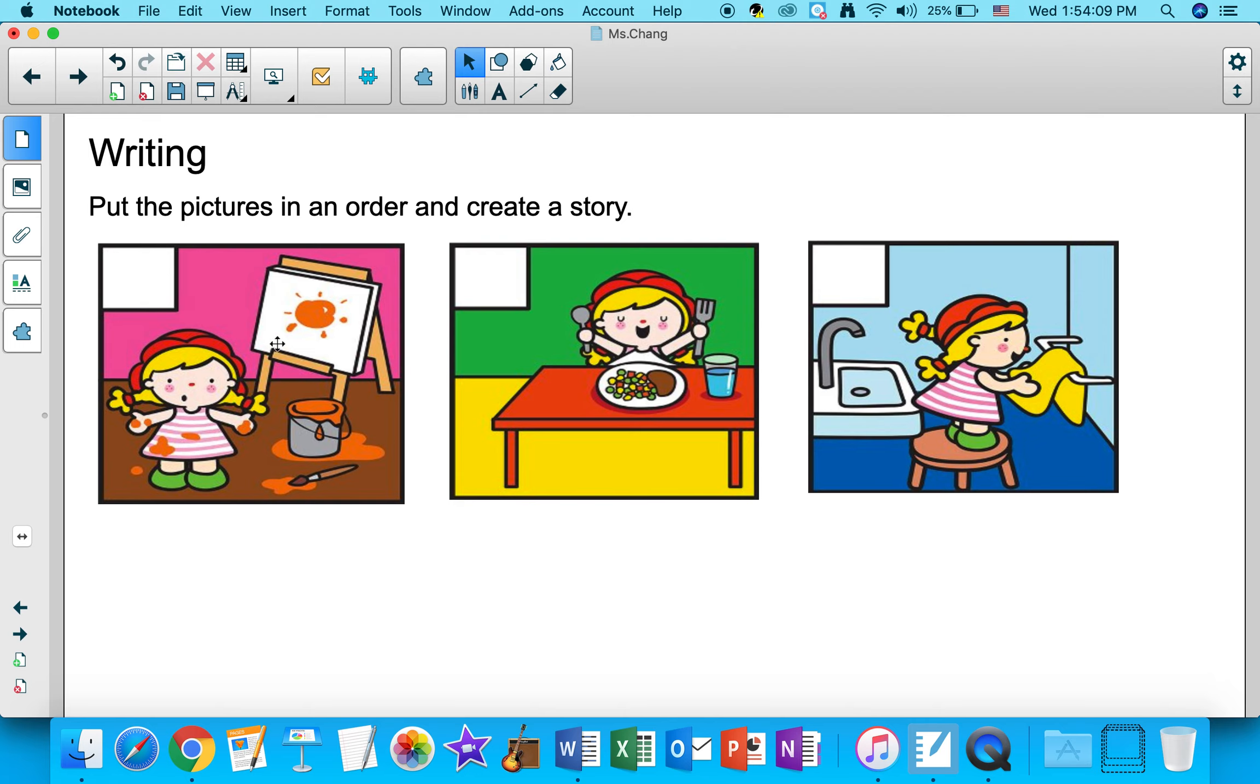Okay, so you are going to place these three pictures in an order and create a story using the picture.